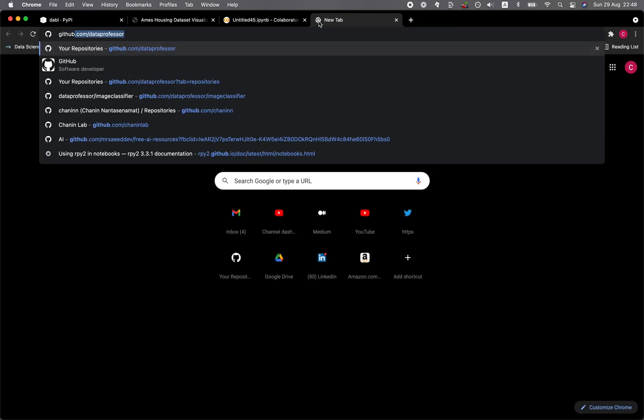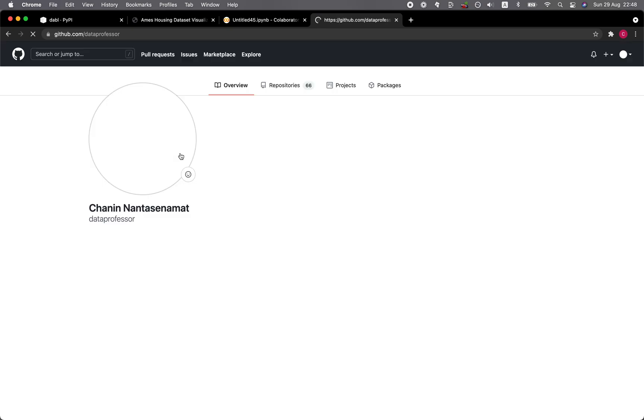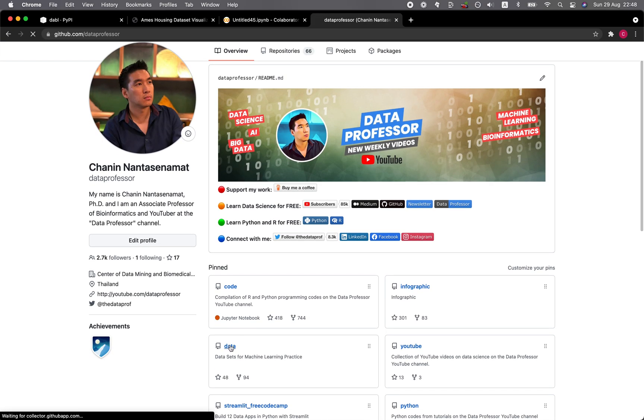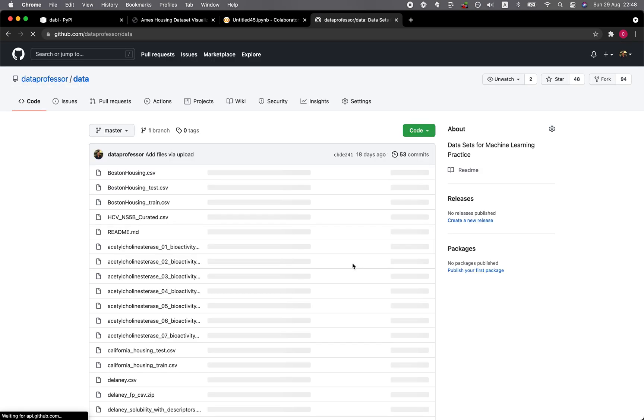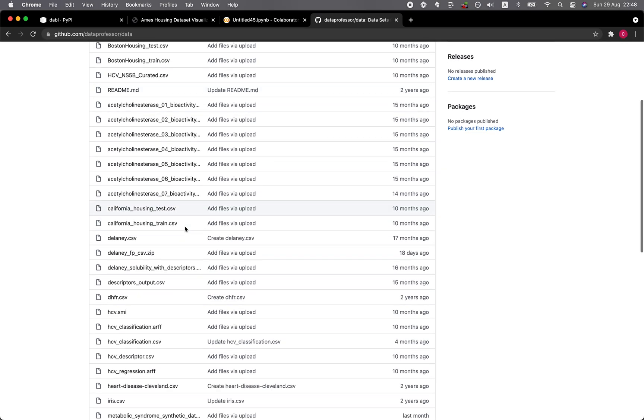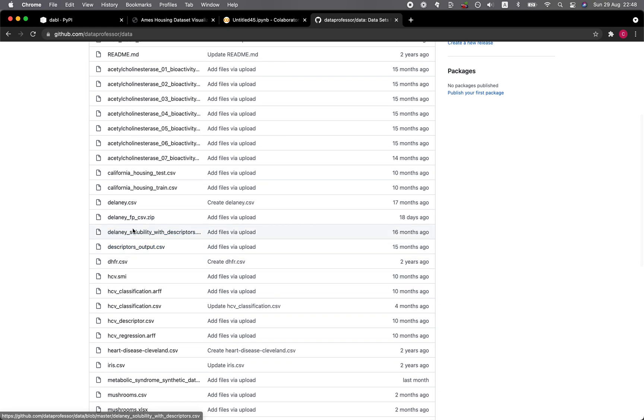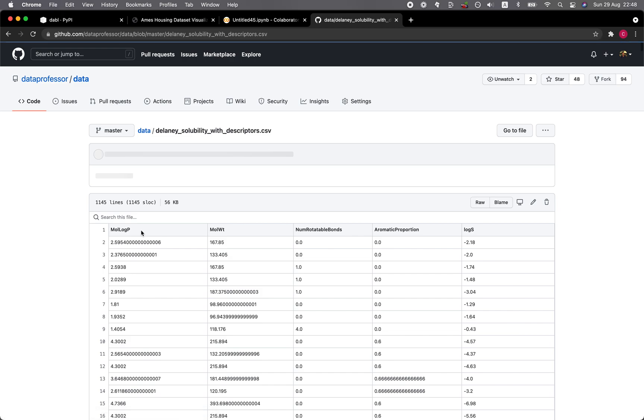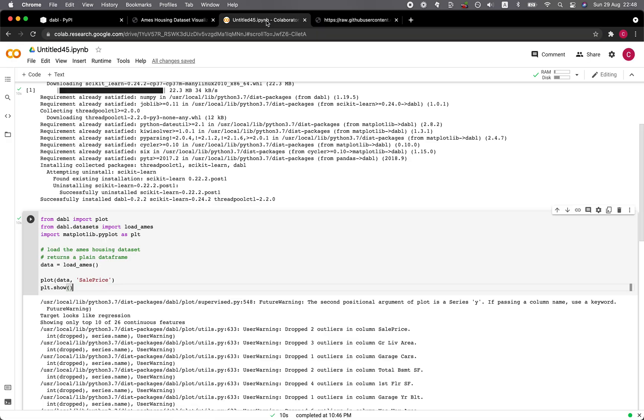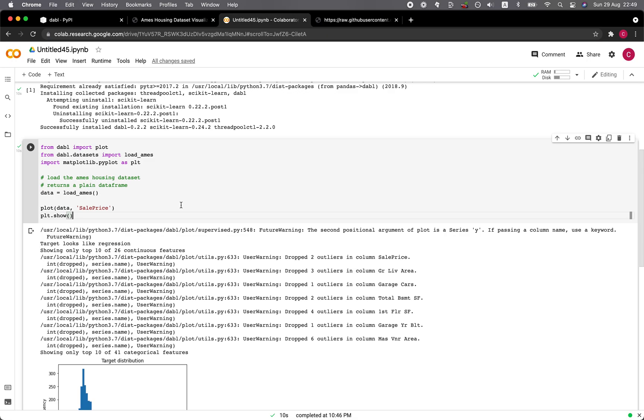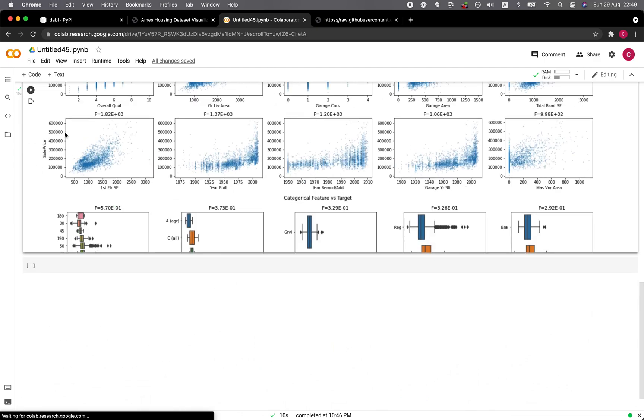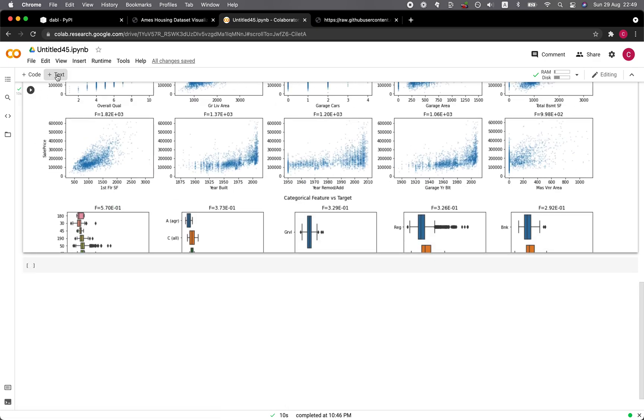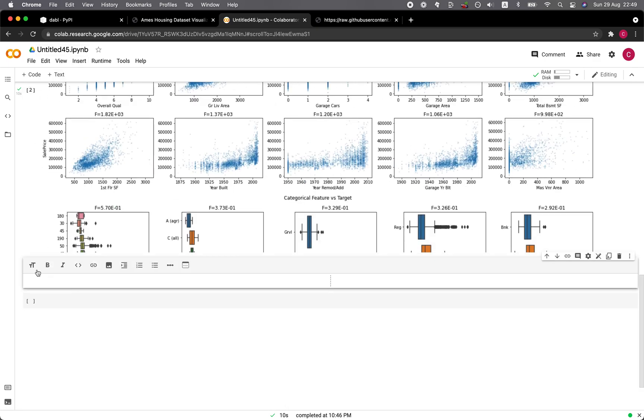Let's go back to the data professor. Let's go to the data repository and the DELANI data set here. DELANI solubility with descriptors, click on the raw, copy the link, and go back. We're going to load in the data.